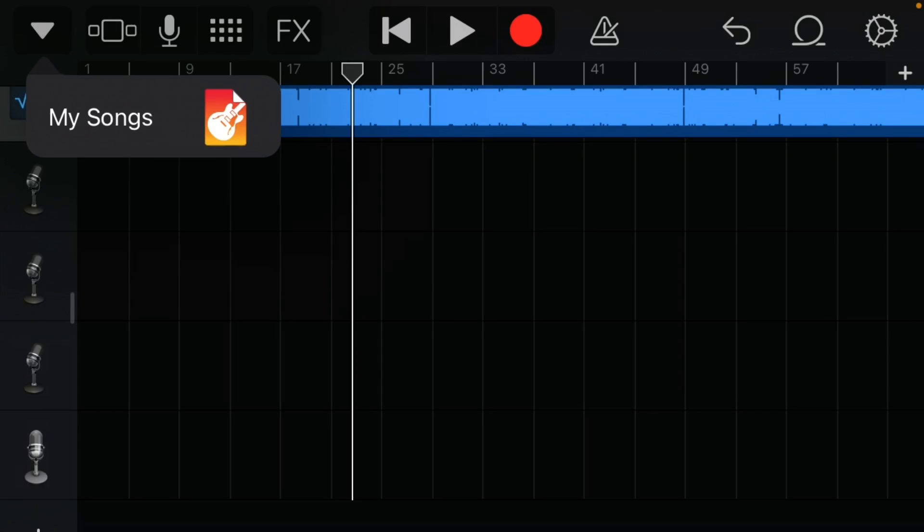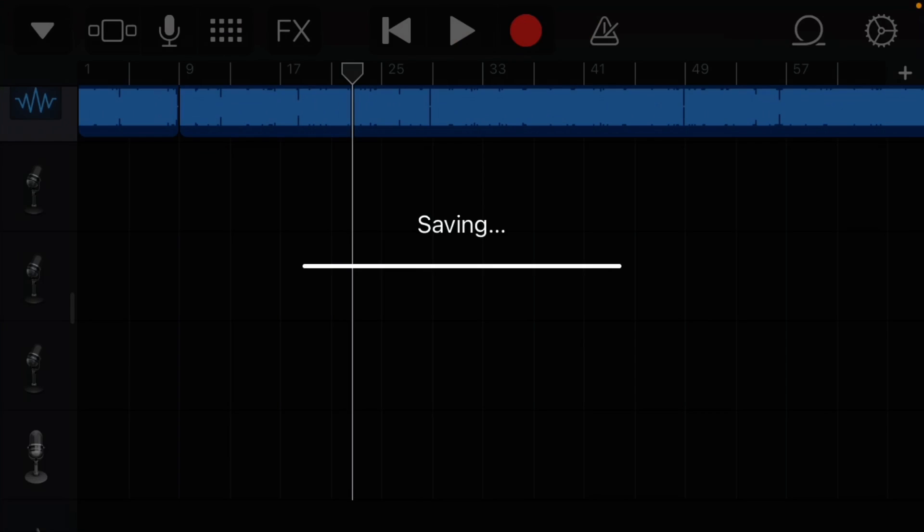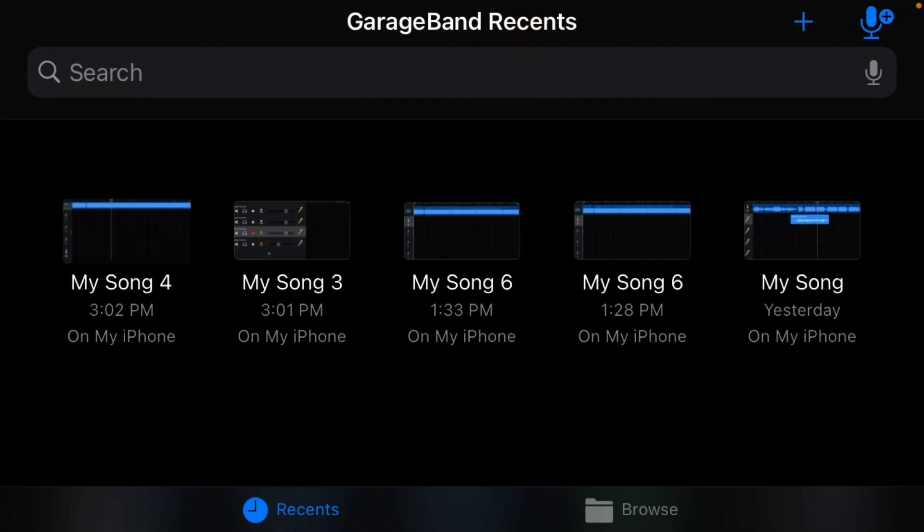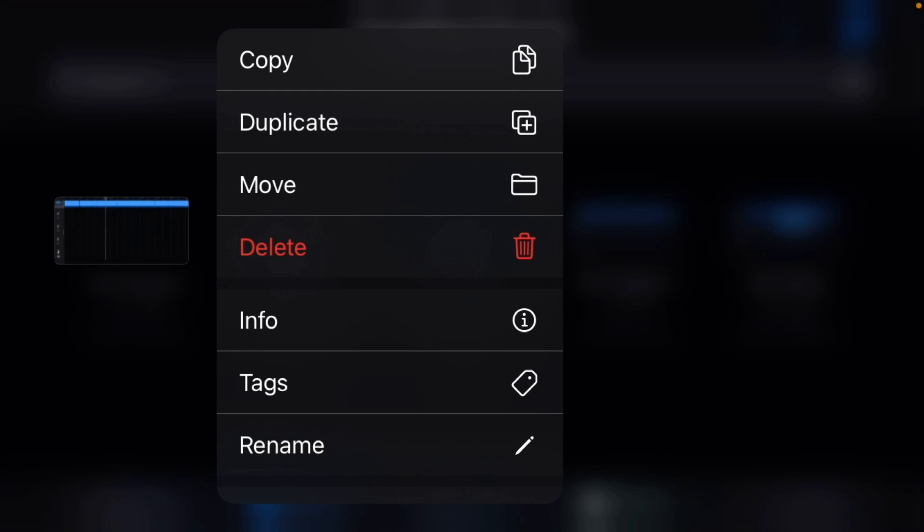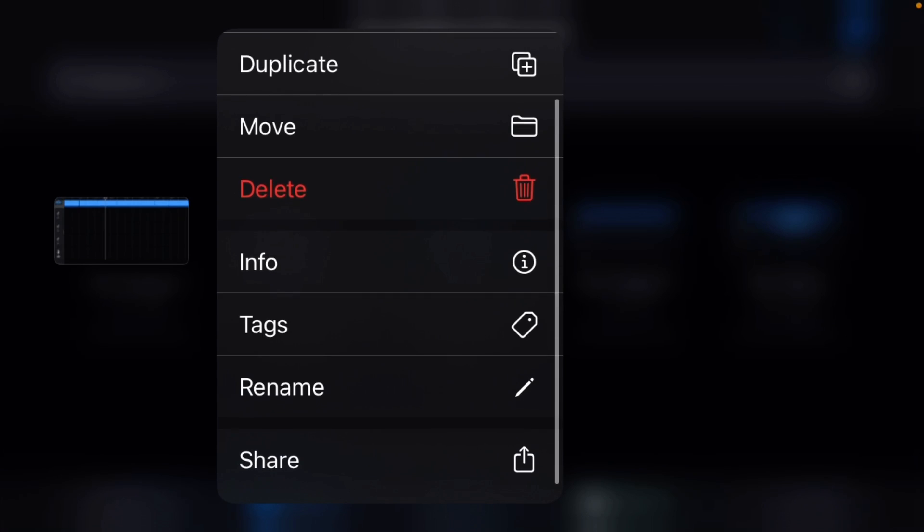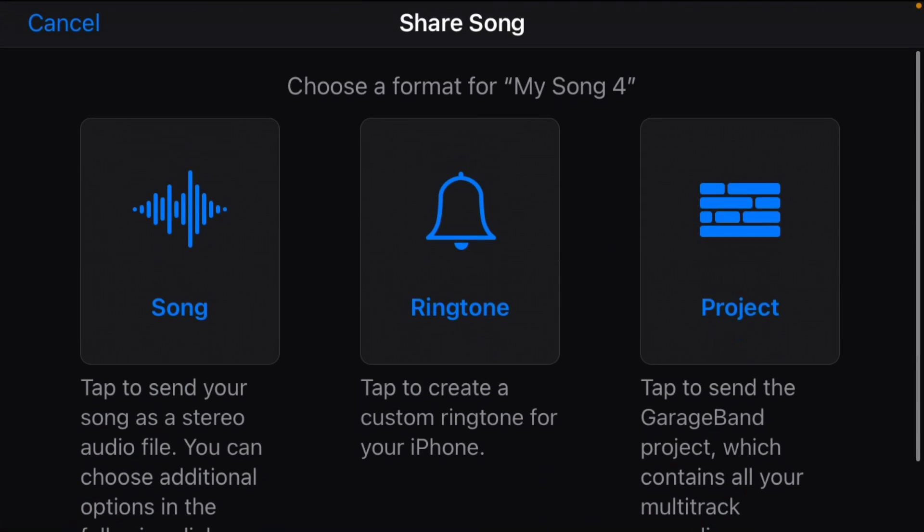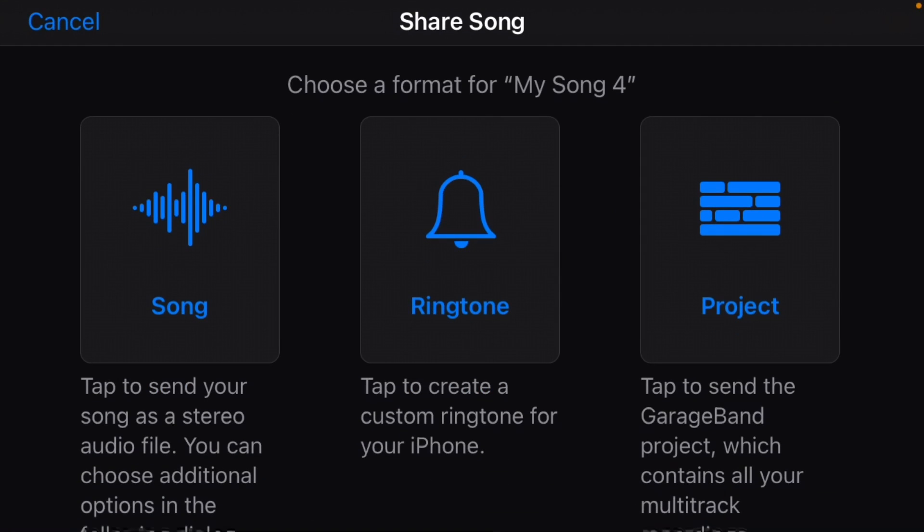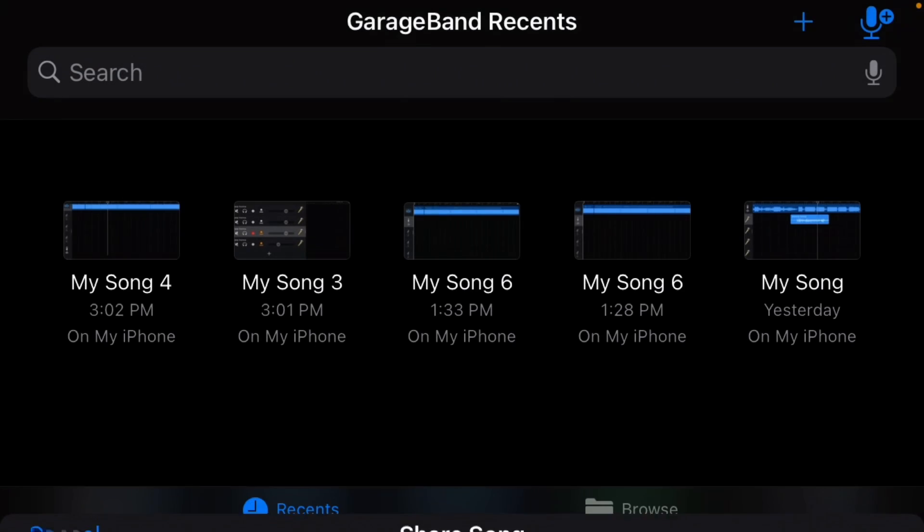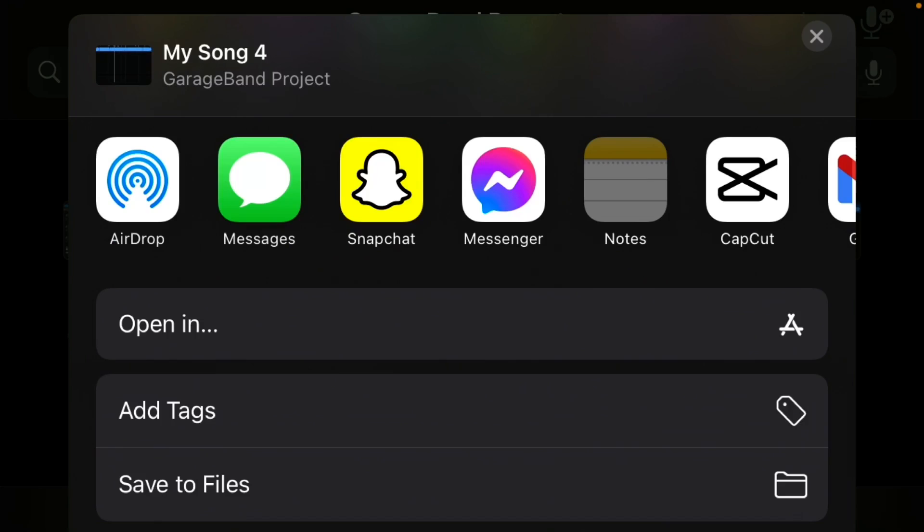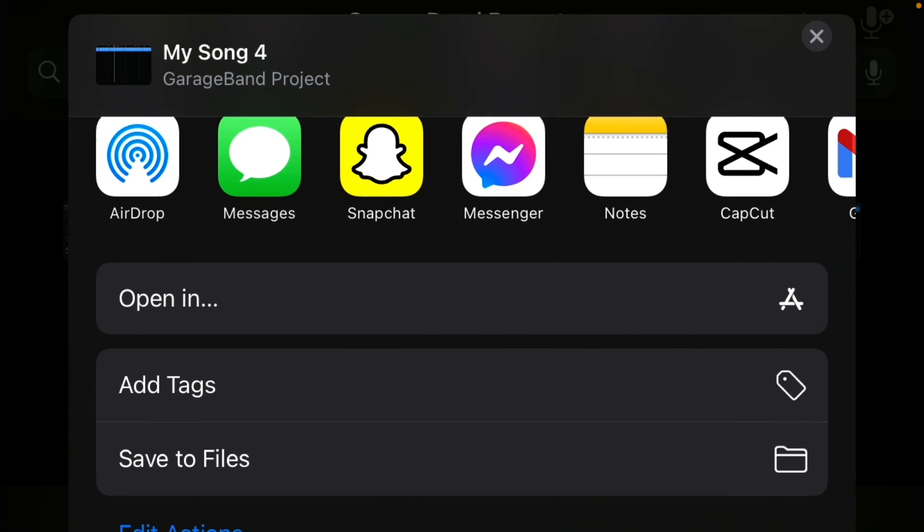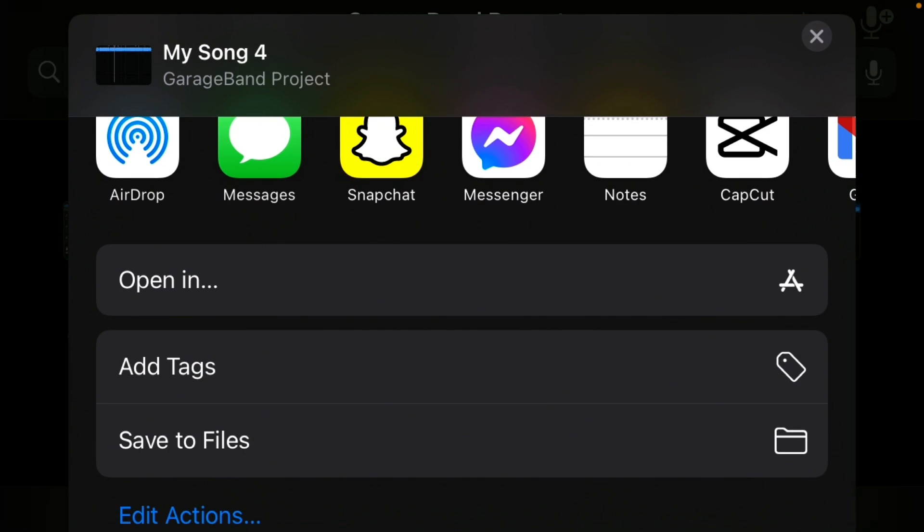Once you do that, you click on this little arrow here, then you go on My Songs. After you click on My Songs, you want to hold on your song, then you go here to Share, then you want to click on Project.